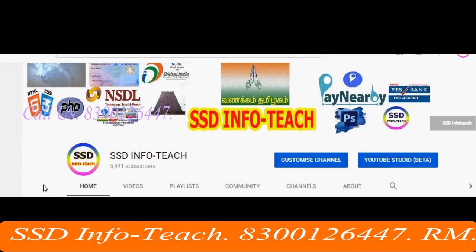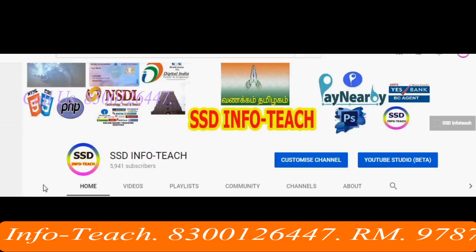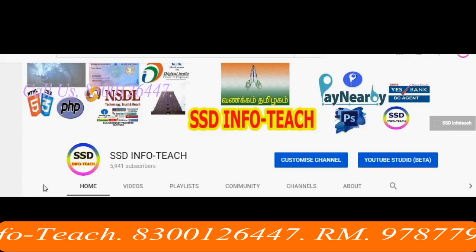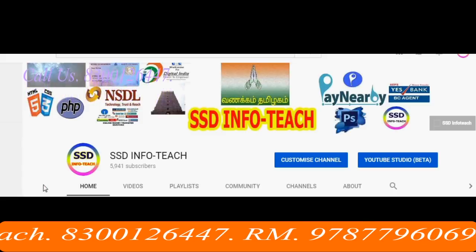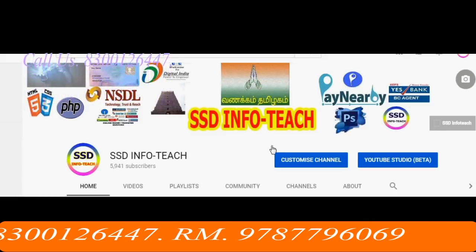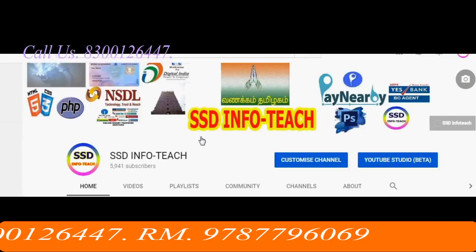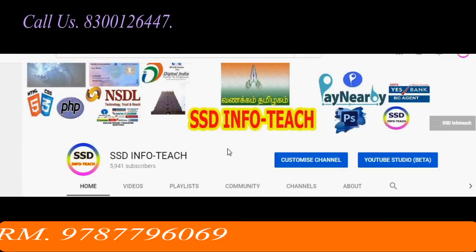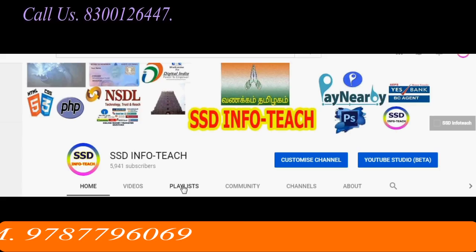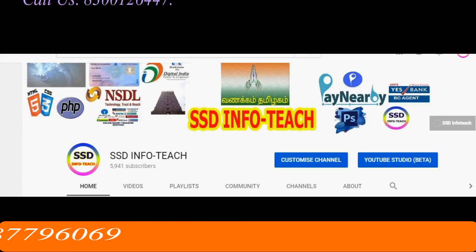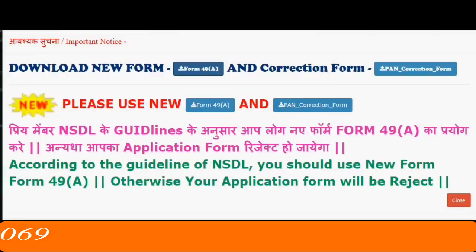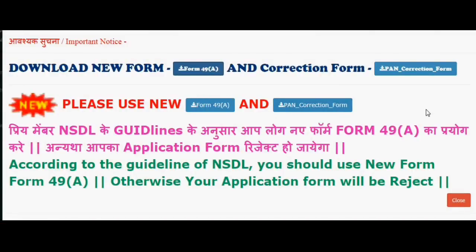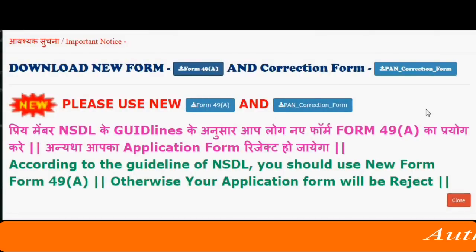If you are subscribed to the channel, you can select the numbers. Now, let's get started with the NSDL Pan Agency. If you are interested in the Pan Agency, you can log in to your agency.